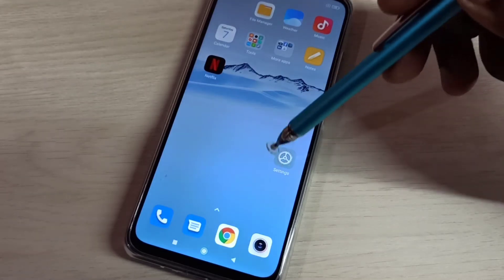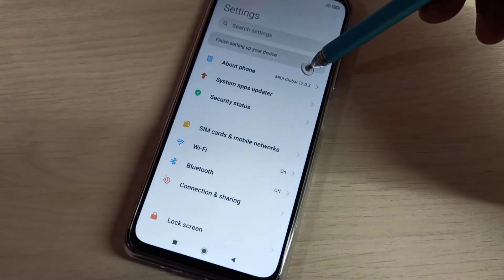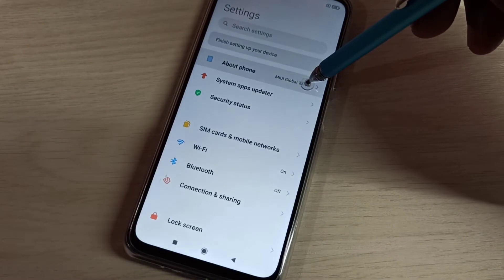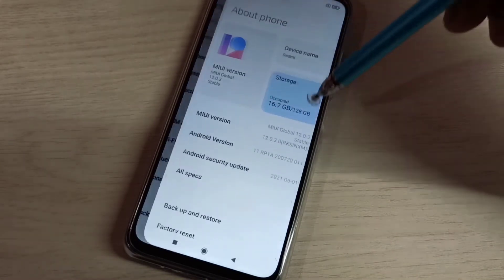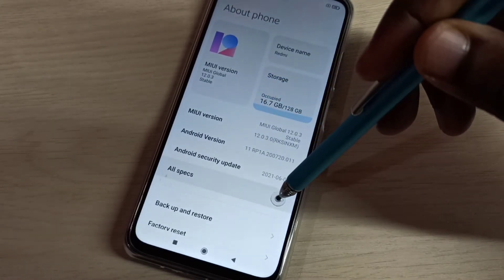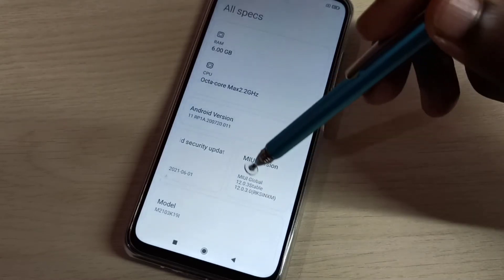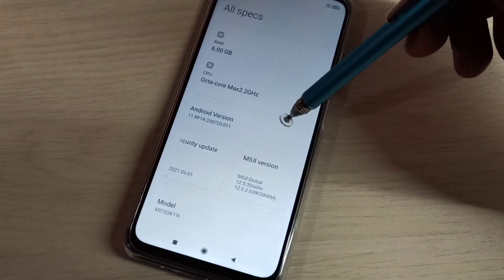Open the Settings app, tap on this icon, then select About Phone, then select All Specs. Here we can see the MIUI version.